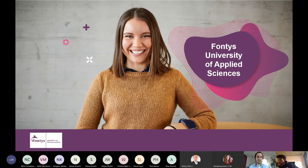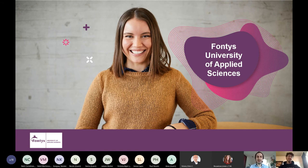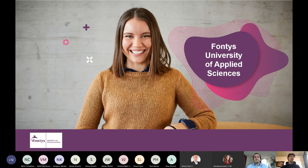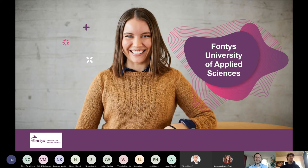We can start by introducing ourselves. I'm Patrick, studying software engineering and business informatics at Fontys Venlo. I'm a 21-year-old second-year student. If you have any questions regarding Fontys, Fontys Venlo, Venlo, IT, or anything I just mentioned, feel free to ask.